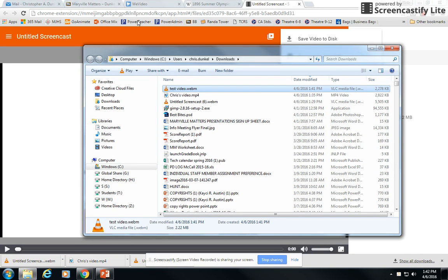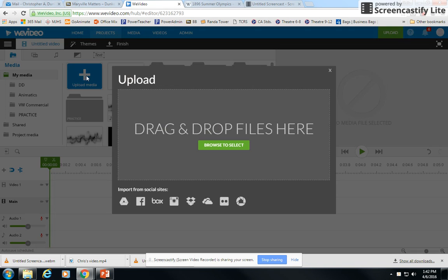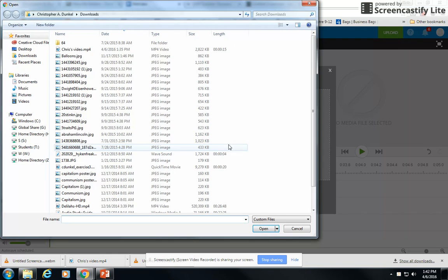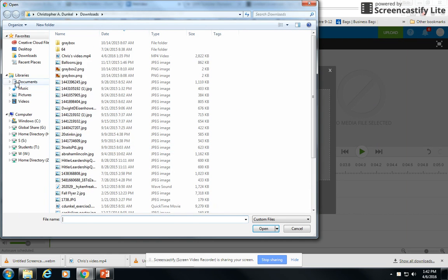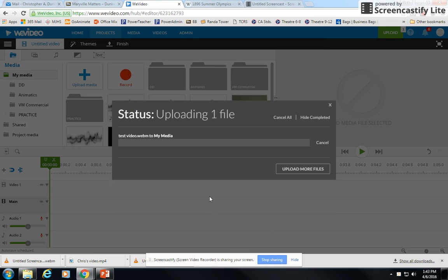What you're going to do is go into WeVideo and go into one of your projects or create a new project and click on upload media and go find that file. In this case, this was in my downloads folder. Here it is, test video. I'm going to click open and get that loaded up to WeVideo.